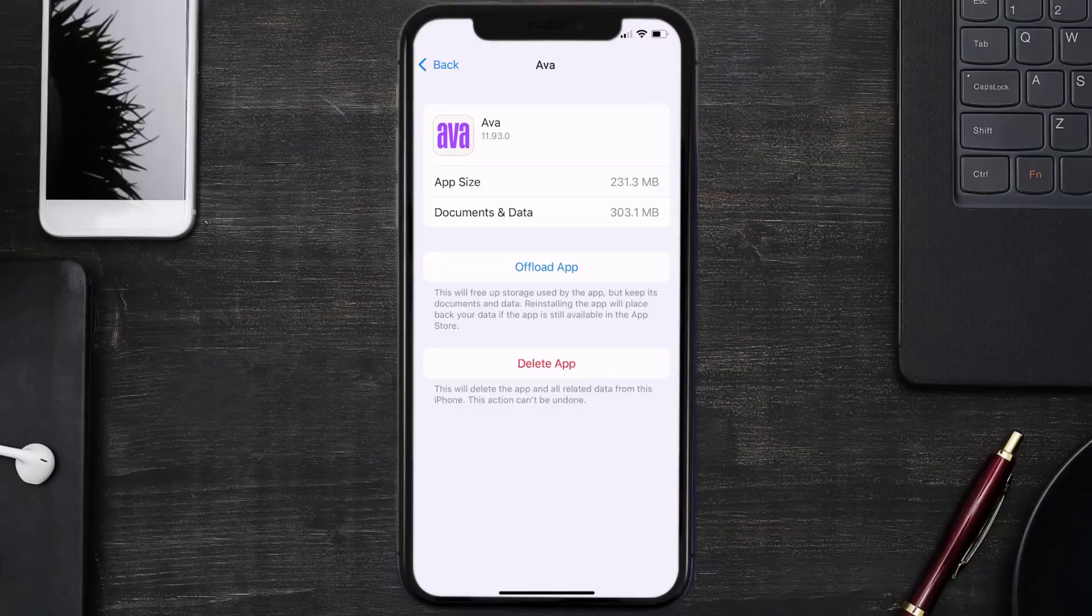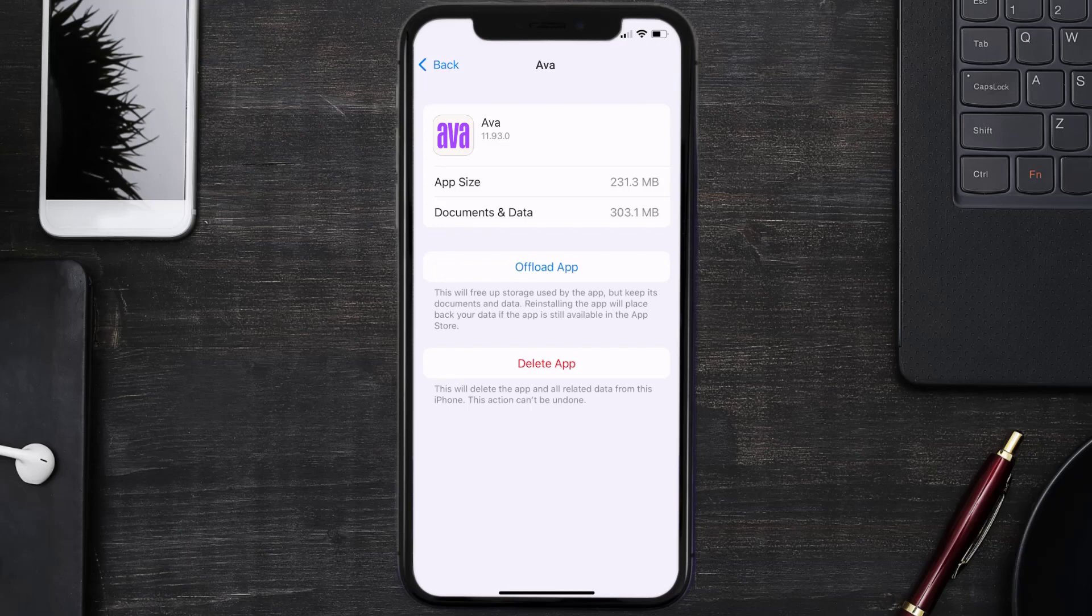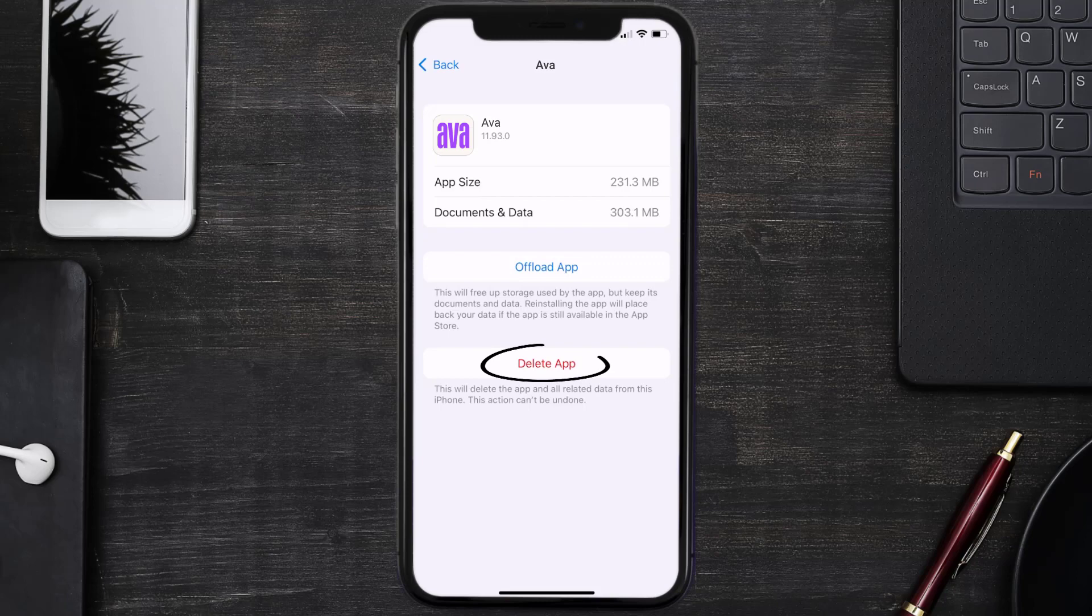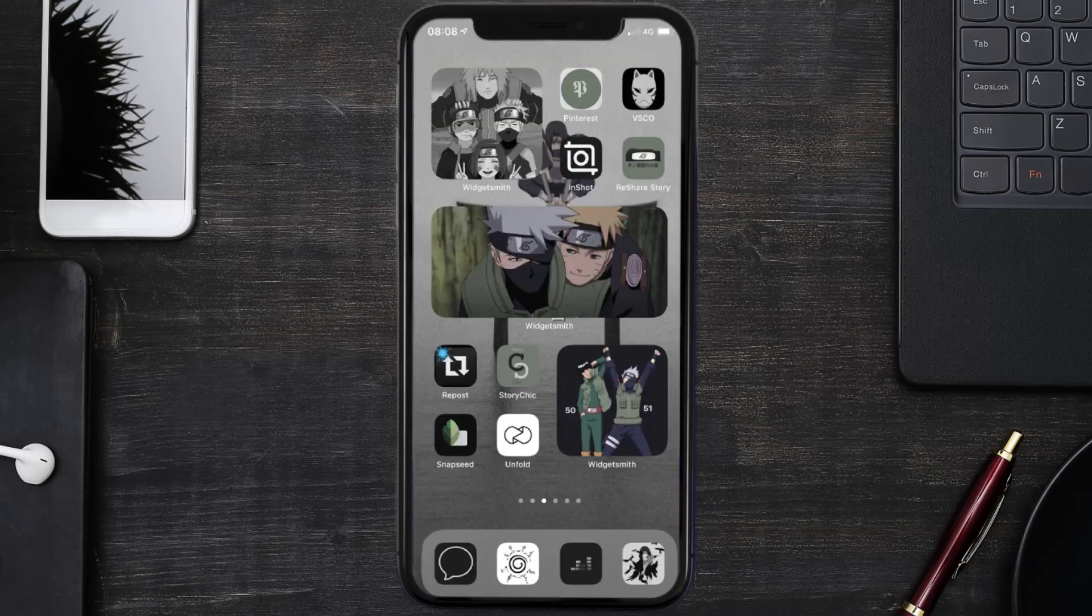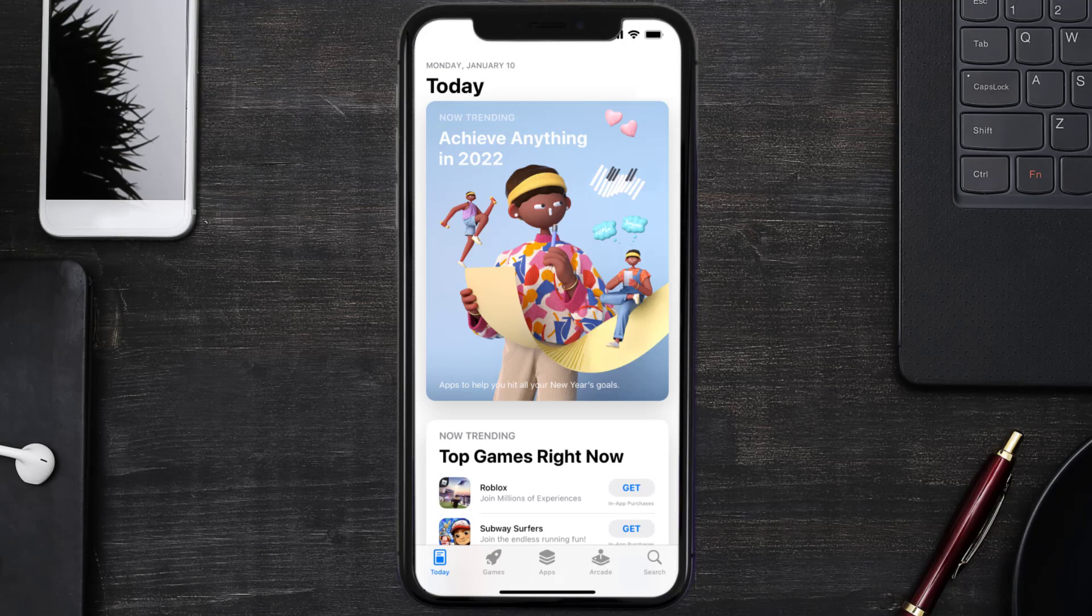Follow the on-screen instructions to navigate all the way to the app page. Once you're on this screen, tap on Delete App to uninstall the app from your device. Once uninstalled, you need to open up App Store.